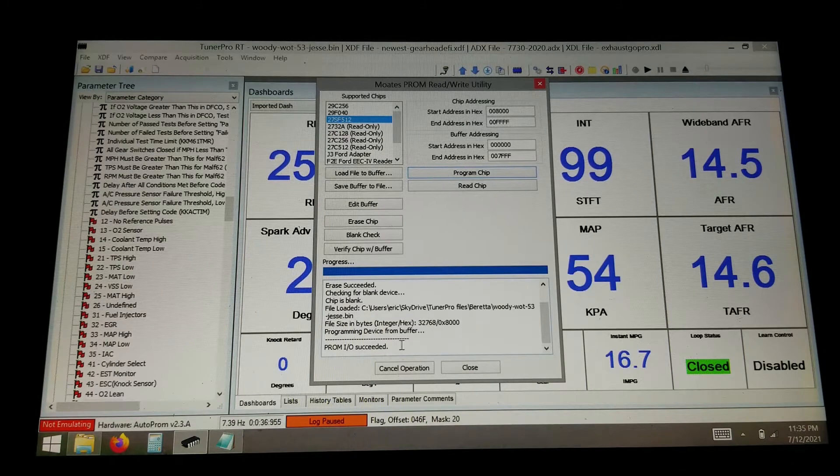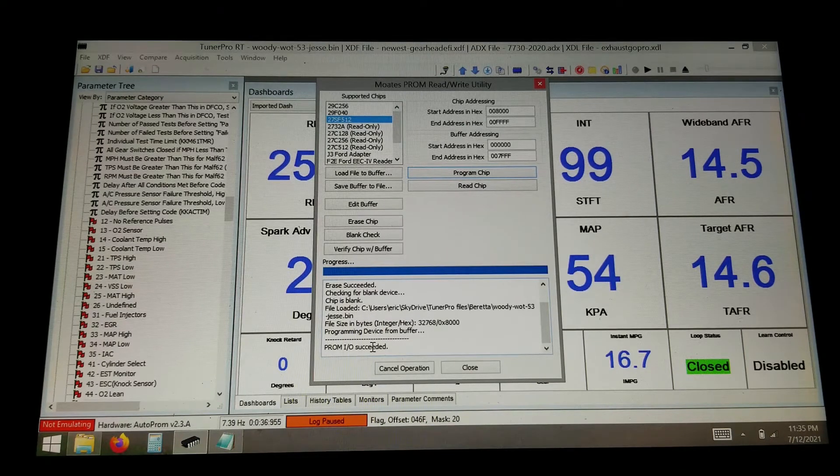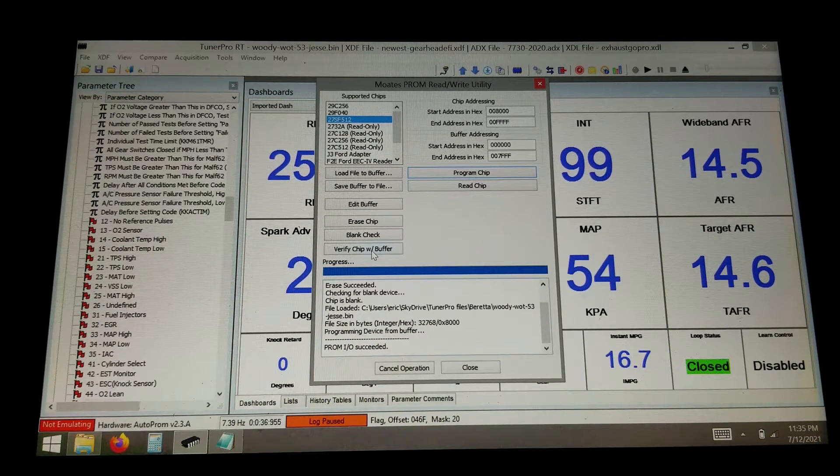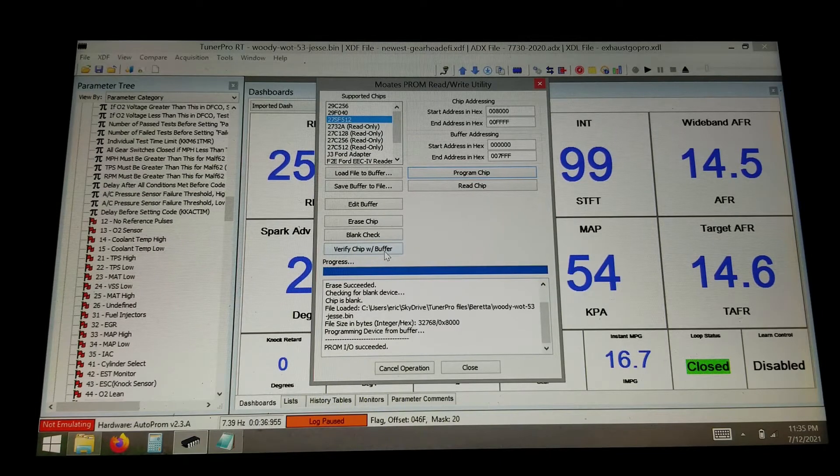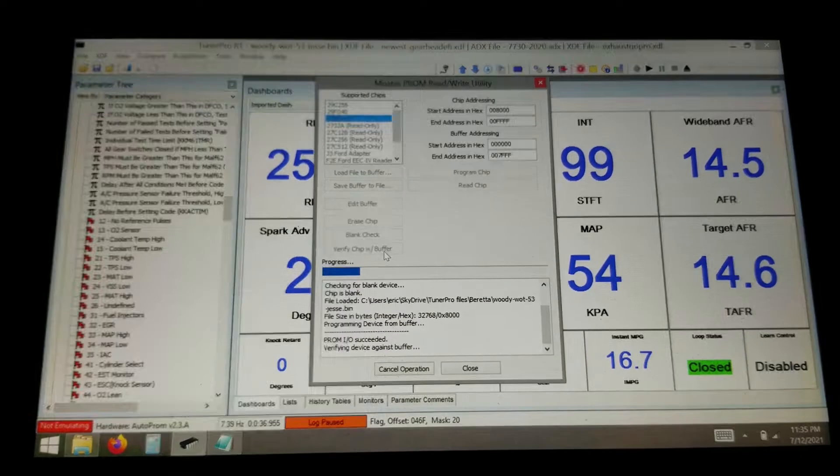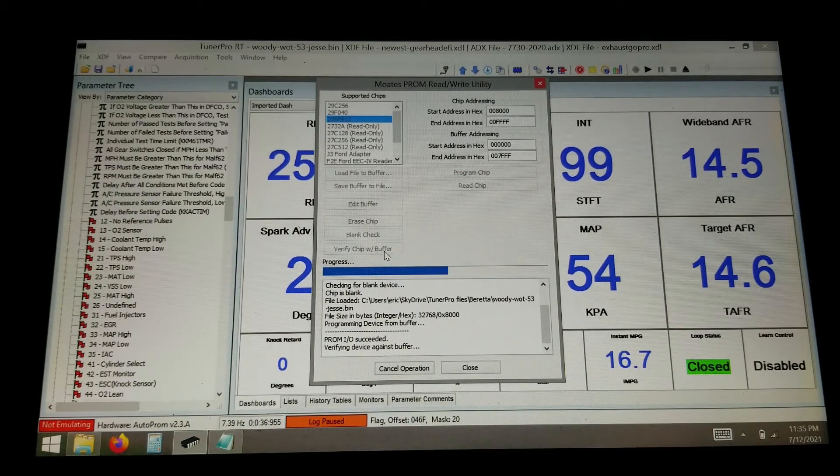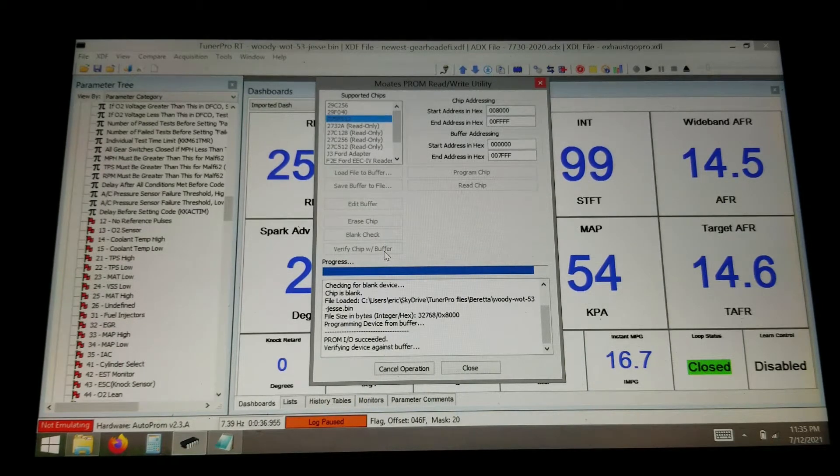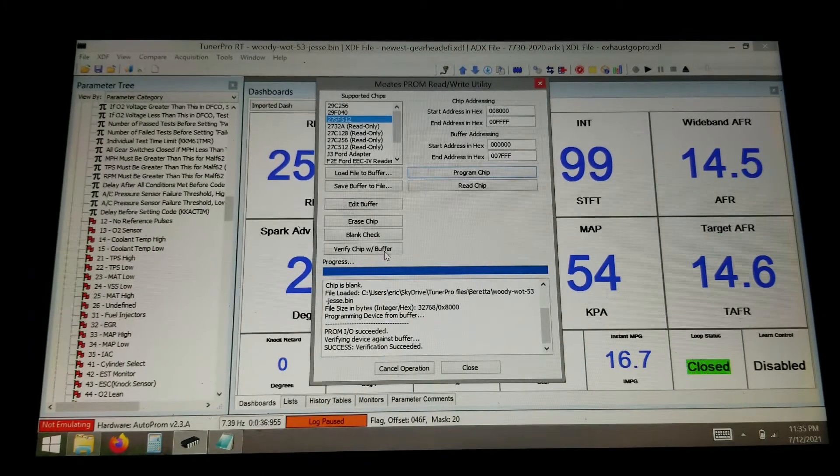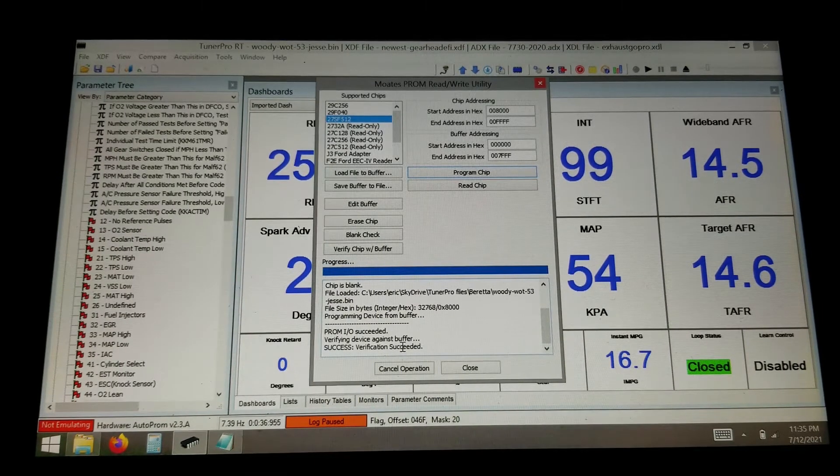We can program the chip. And it says our I/O succeeded. So now we can do a verify chip. So what it's going to do is read the chip and verify it with the buffer file that we have selected to make sure nothing weird went on.